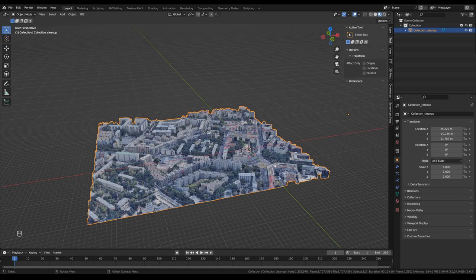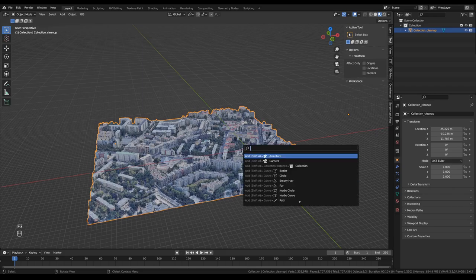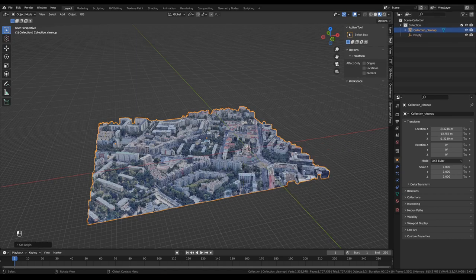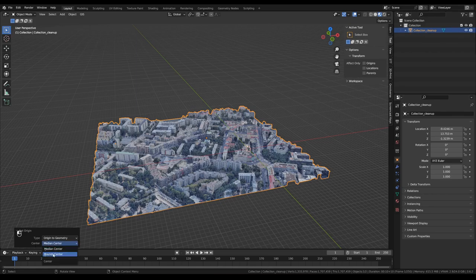I'm going to press F3 and search for Set Origin to Geometry, and choose the 'Bounds Center' option. That's going to put the origin of the object in the center of the bounds of the object.